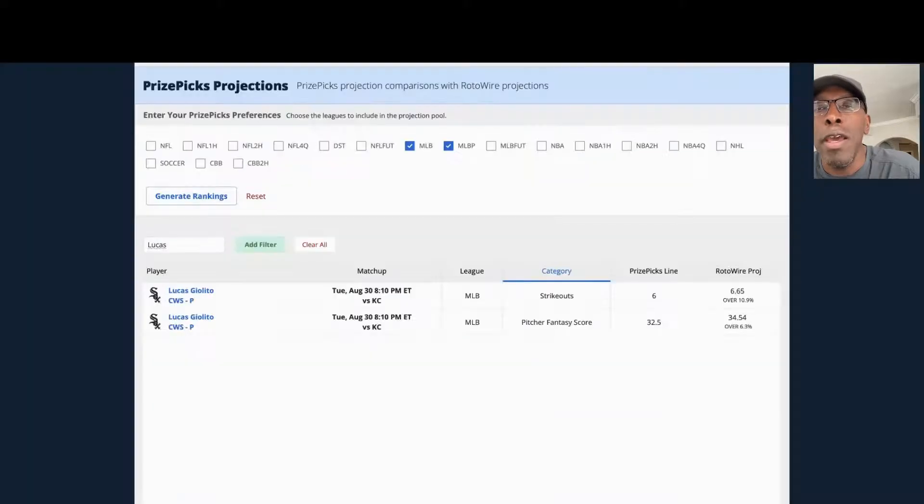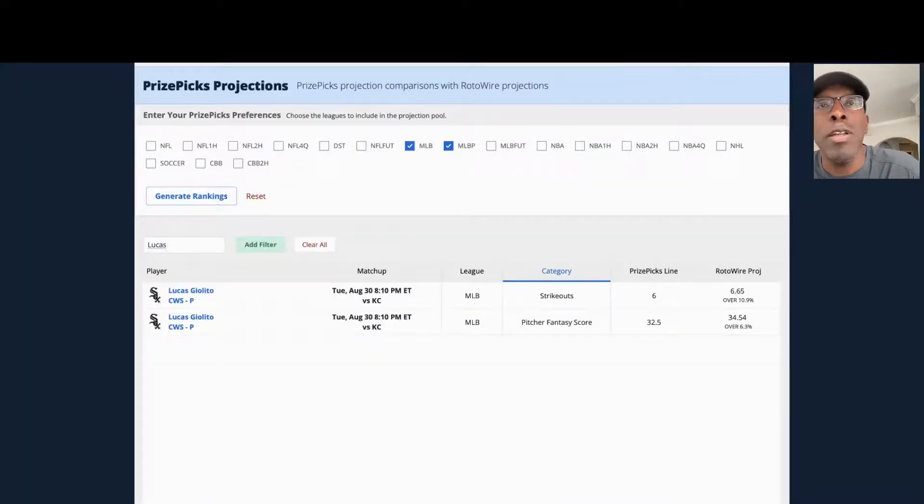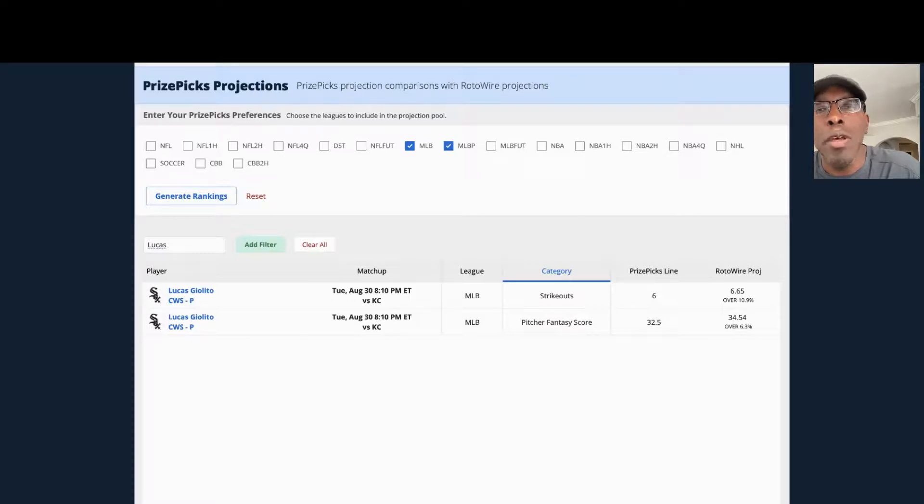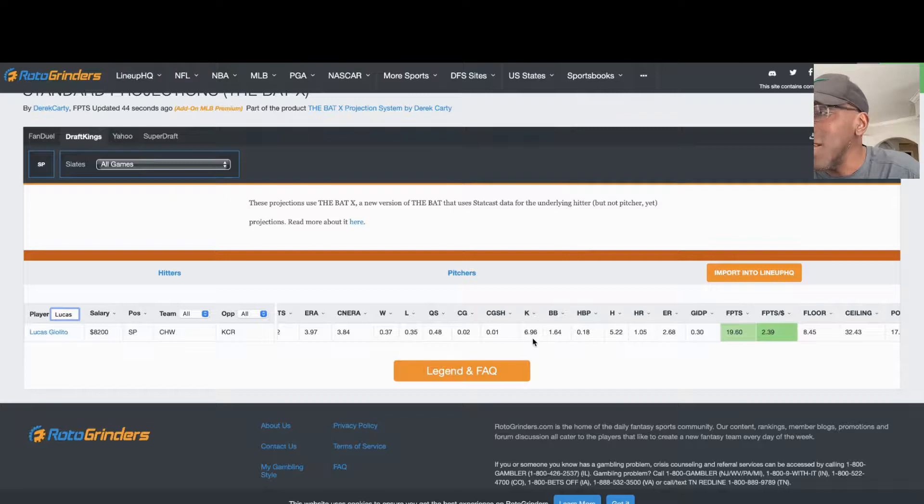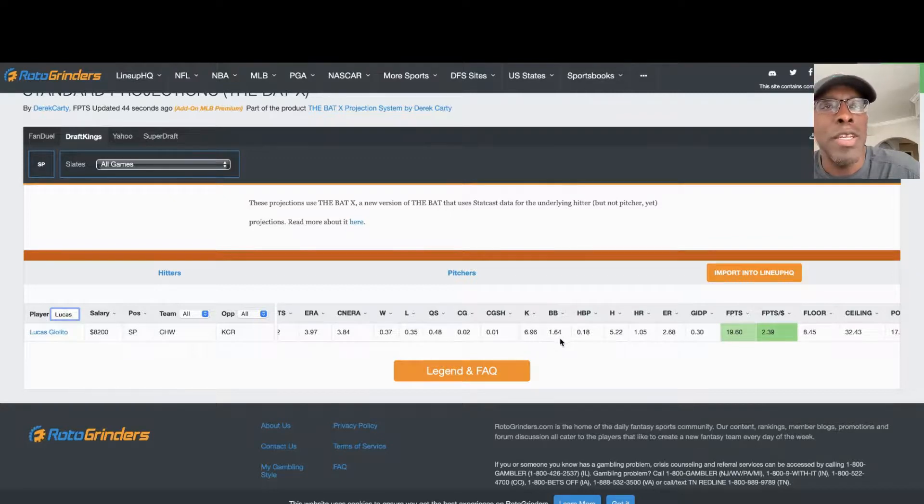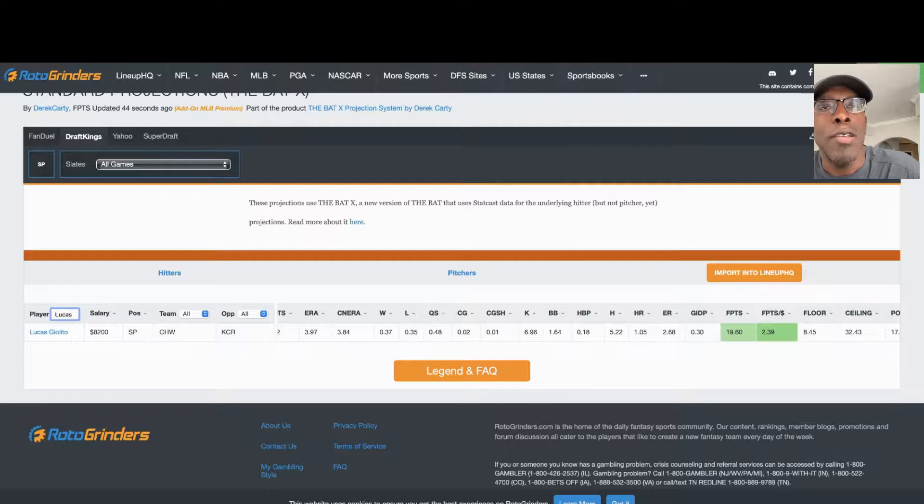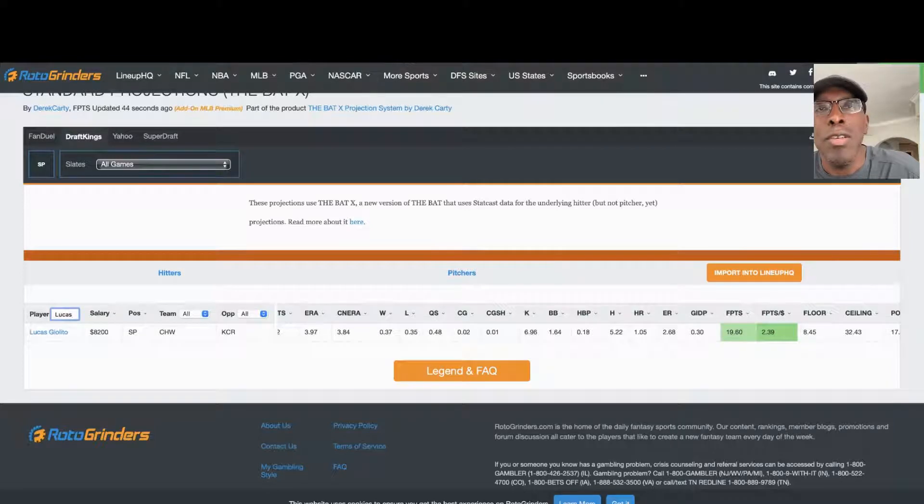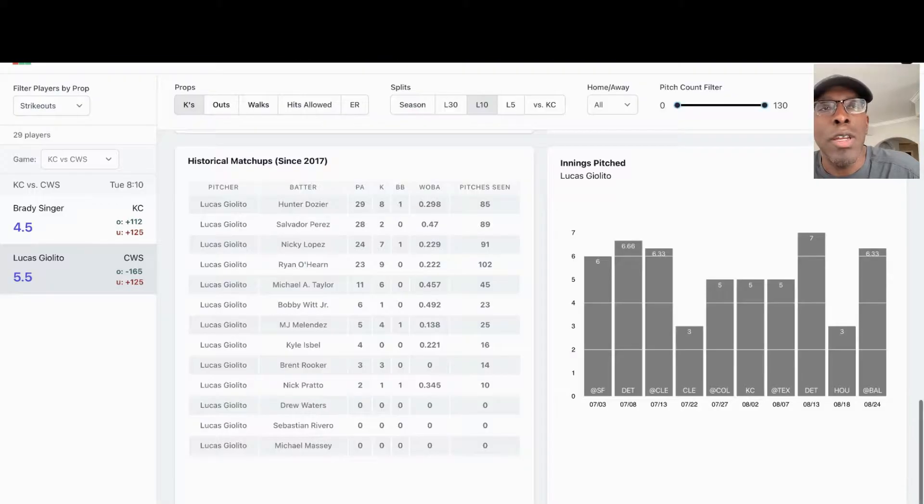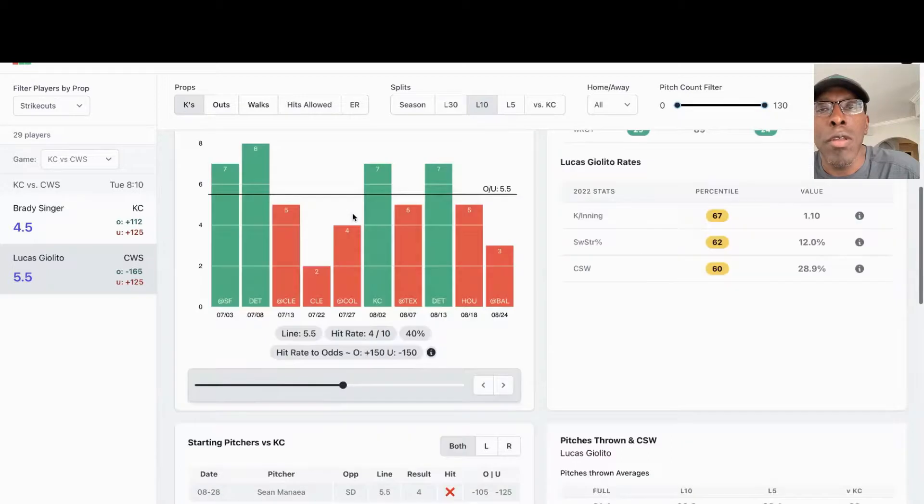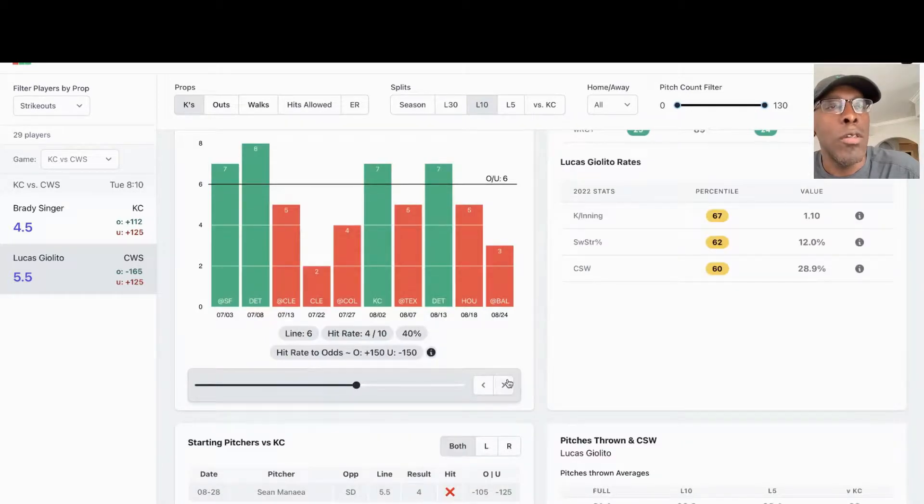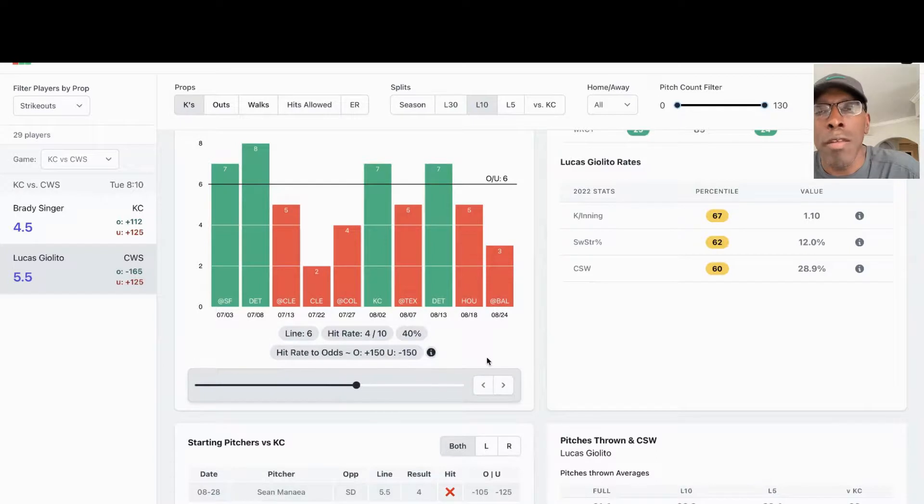Let's look at him on Rotowire. They got him at 6.65 strikeouts for tonight. Let's look at him on the bat. The bat got him at 6.96. I'm leaning towards the over on this, but he does need to get his innings. So I'm leaning toward the over on six strikeouts for Lucas Giolito tonight.